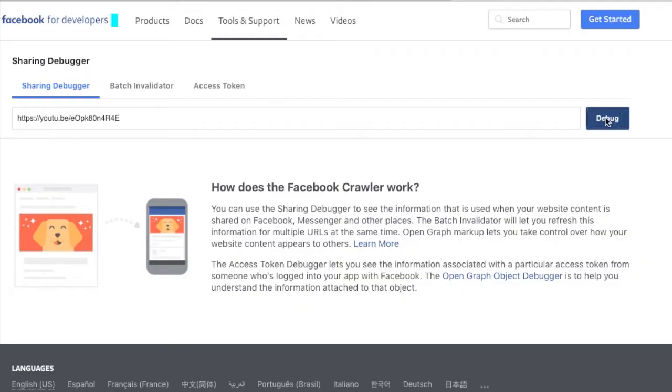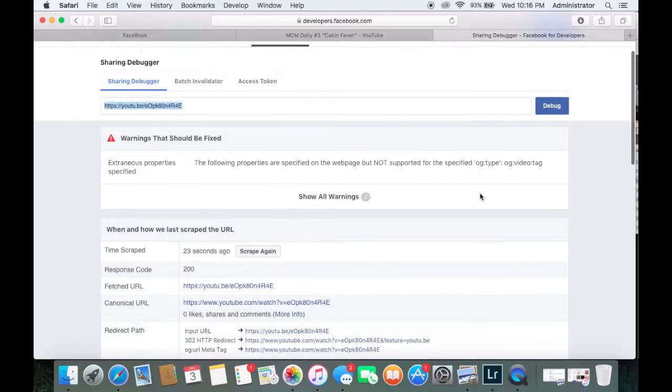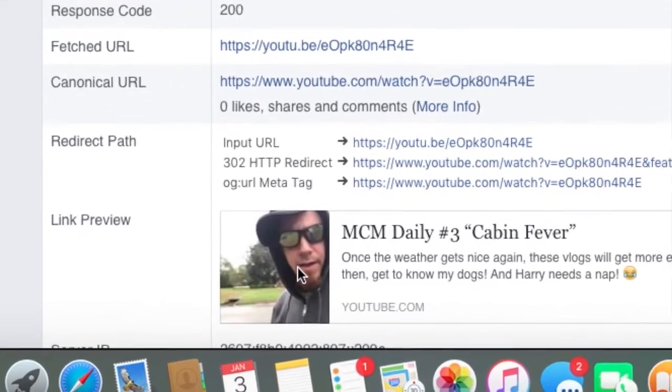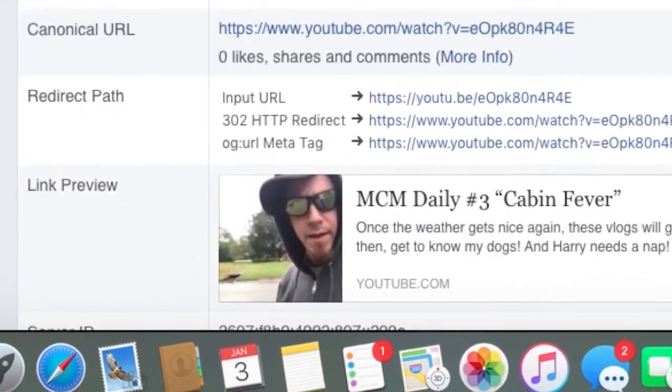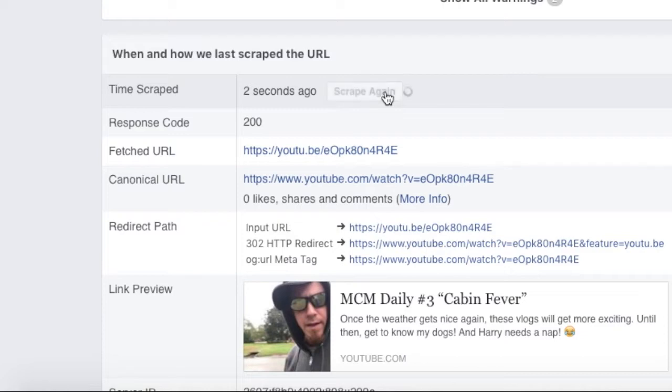You're going to copy the link there, hit debug, and wait a second. And then you'll see, boom, you got that link with a thumbnail on the left. Now what I do is I hit that scrape again. I usually do it a couple times.